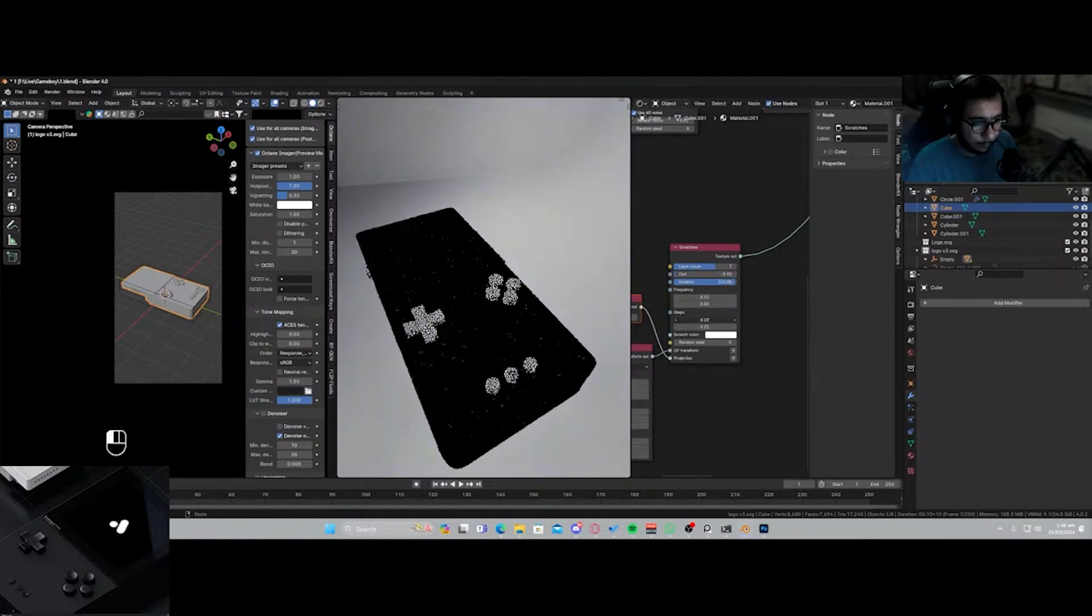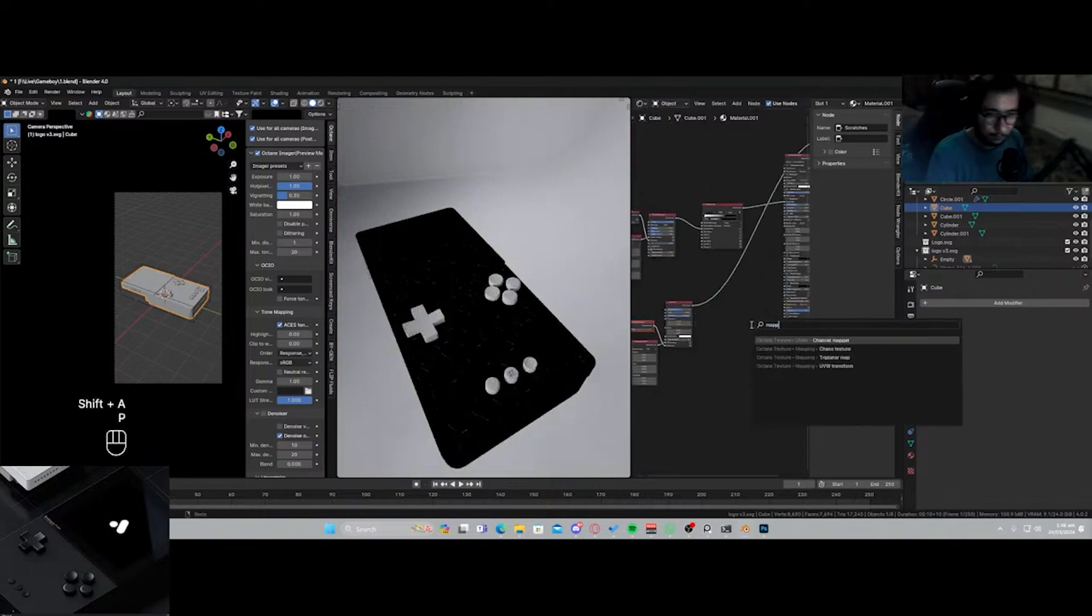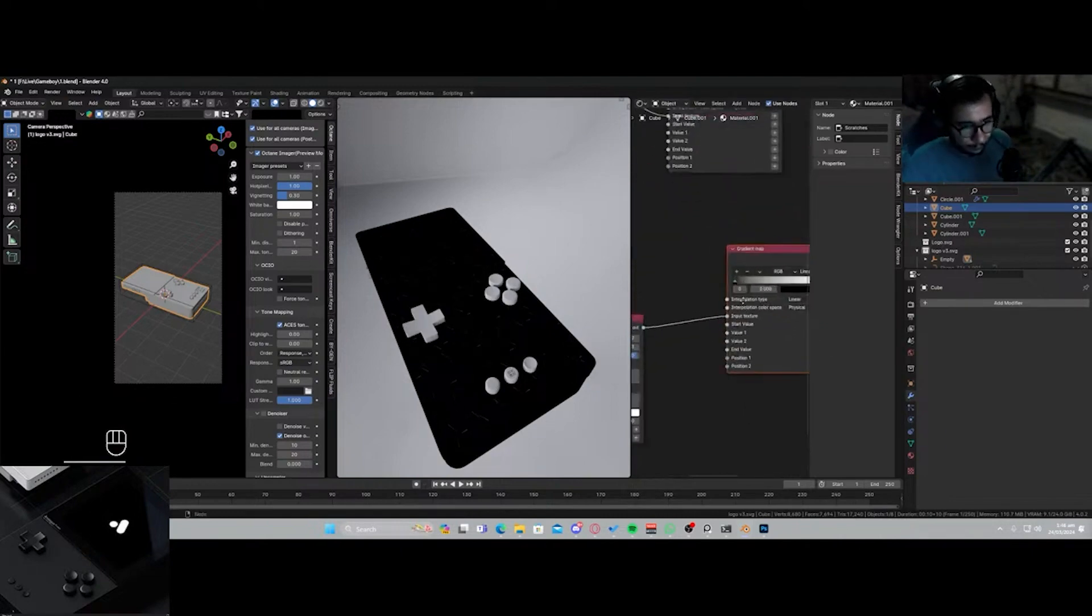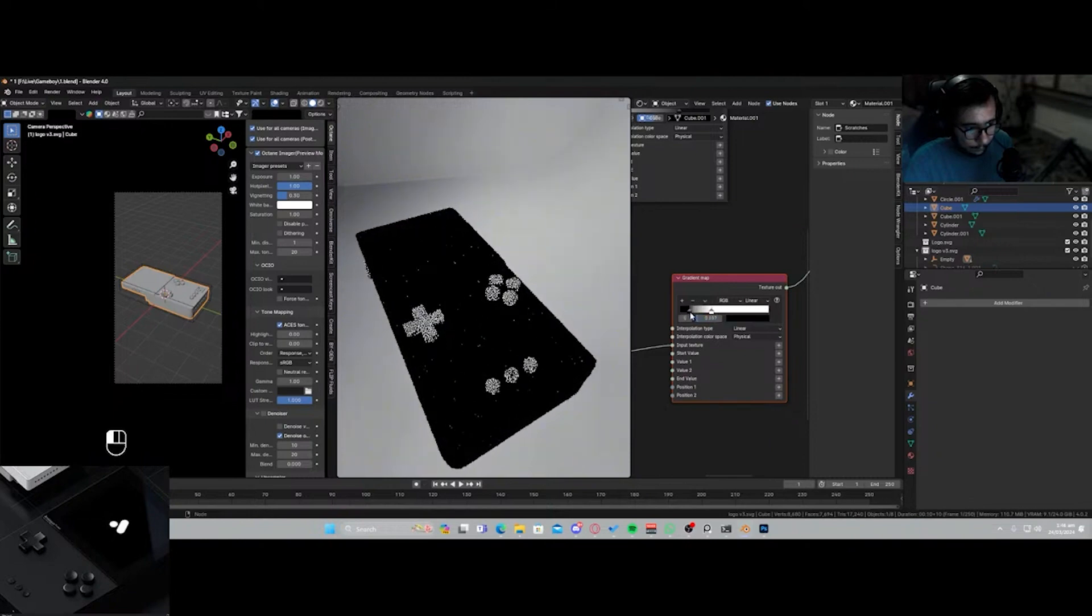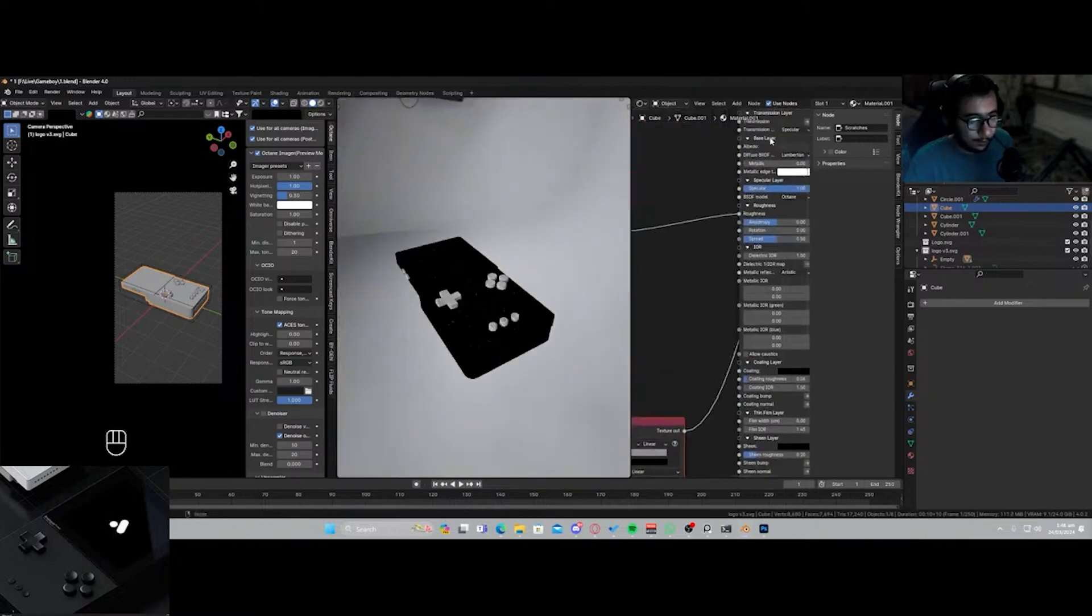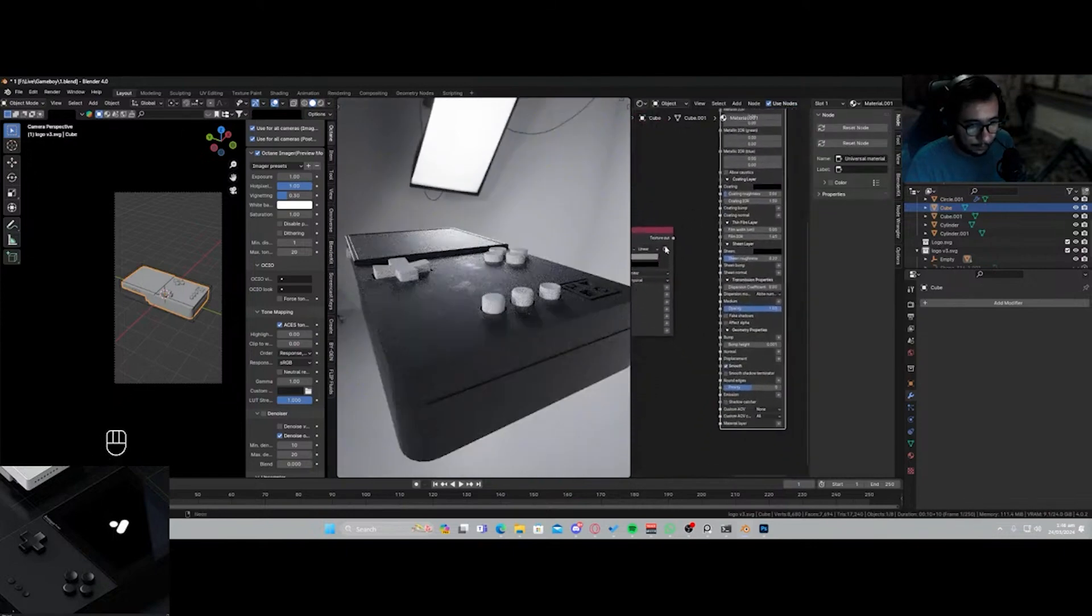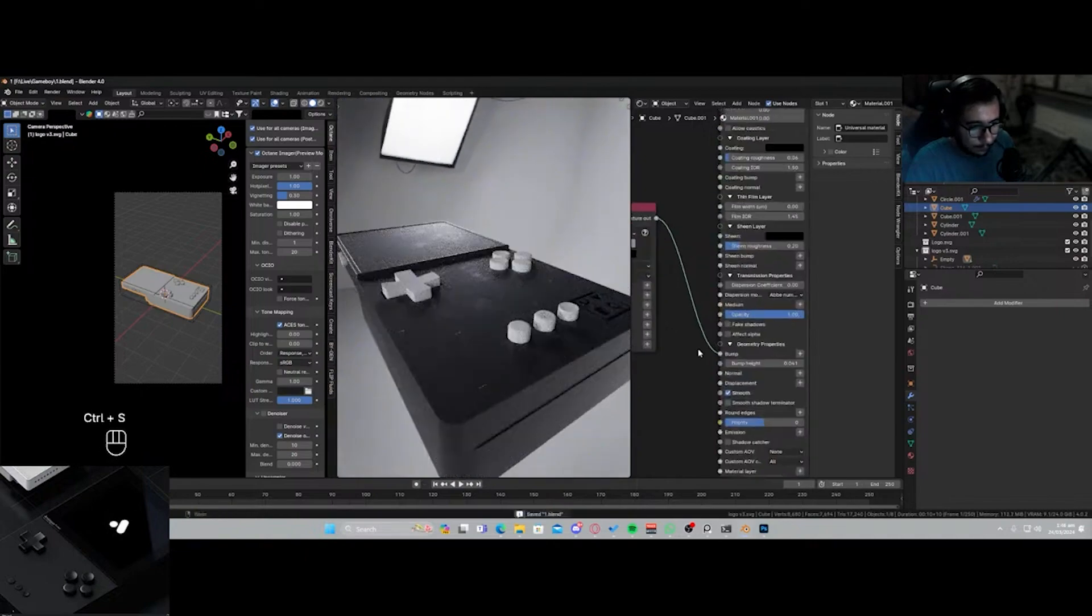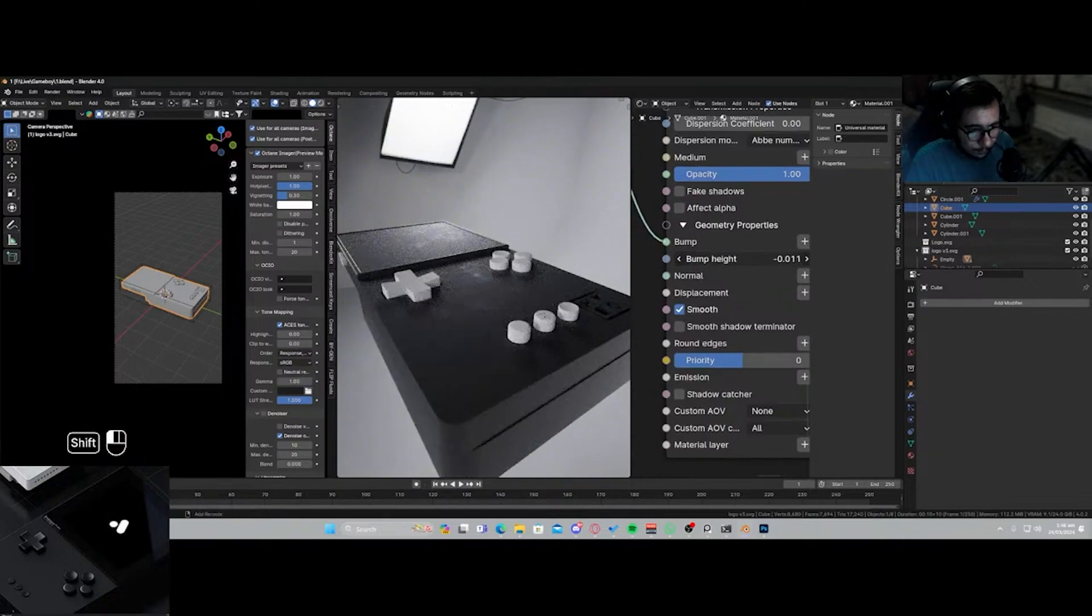Let me just disrupt the pattern a bit and add in another gradient map. Okay, we got that right. And let's connect this over here, and the scratches are gonna be going into the bump. I'll just increase it a bit. Just a tad bit. Zero. Yep, just like that.